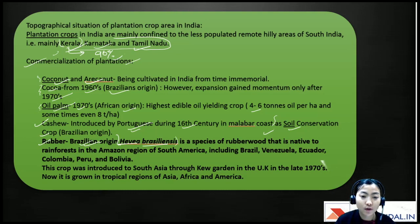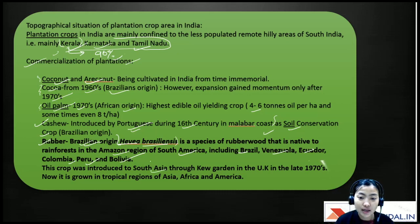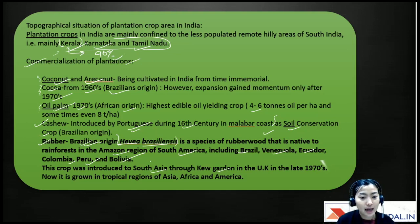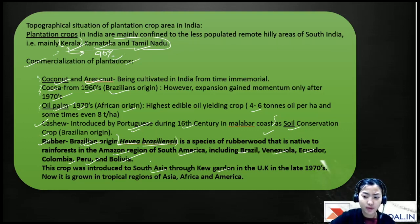Rubber is a species native to the rainforests of South America, including Brazil, Venezuela, Ecuador, Colombia, Peru, and Bolivia. It was introduced to South Asia through Kew Gardens in the UK in the late 1870s and is now grown throughout tropical Asia, Africa, and America.